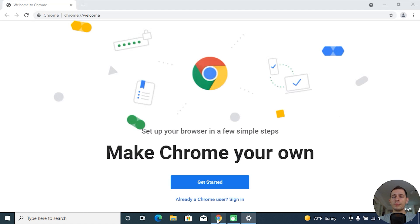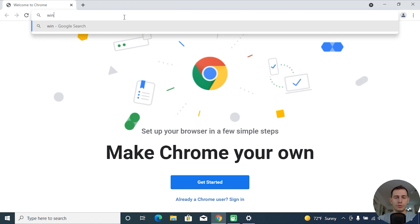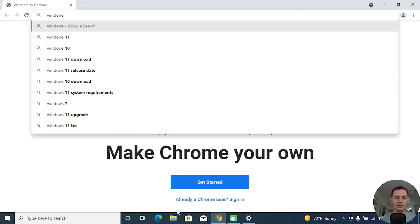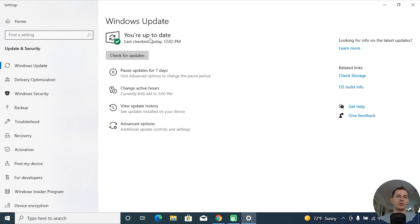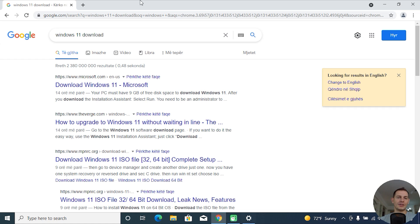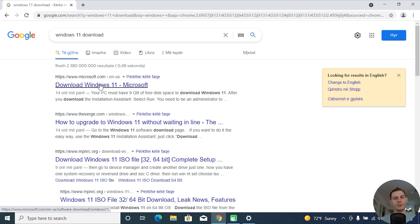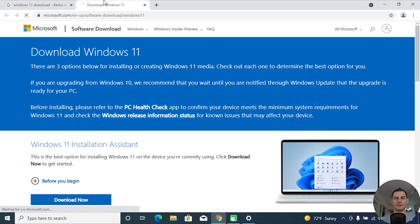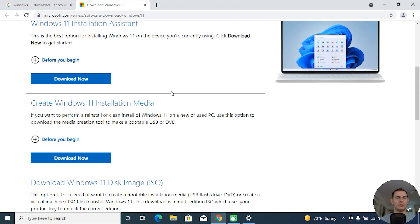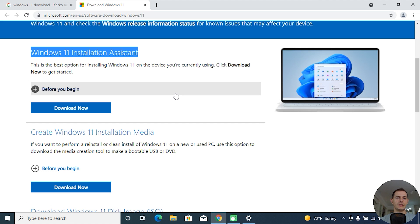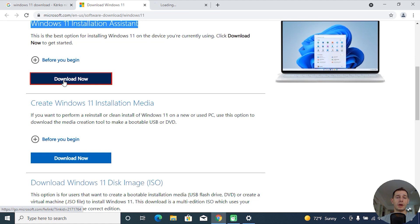If you are on the Windows Update page and you don't see Windows 11 listed in the update area, go to your browser and search for 'Windows 11 download.' I need to install Windows 11, and since the computer is ready, go to the Windows 11 download page by Microsoft and scroll all the way down.